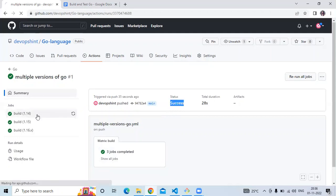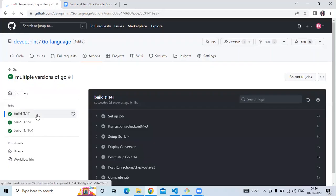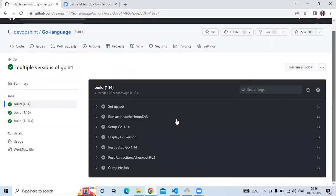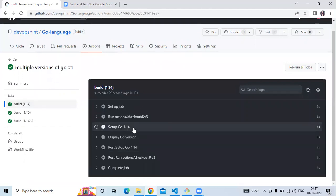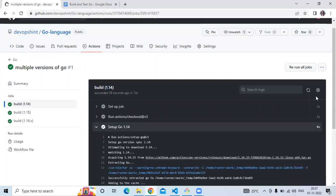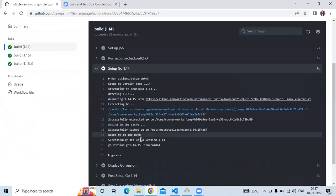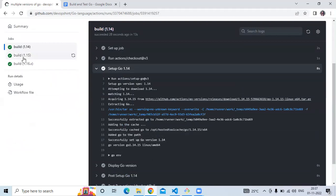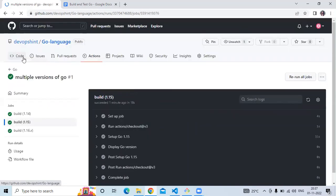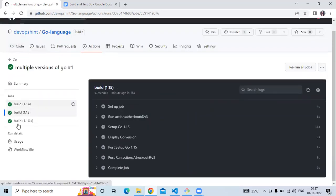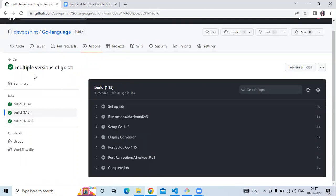Clicking on Go version 1.14, you can see the steps are done and it successfully set up Go version 1.14. Clicking on 1.15 gives the same result, and 1.16 as well. That's the workflow showing how to use multiple versions of Go using the matrix strategy.